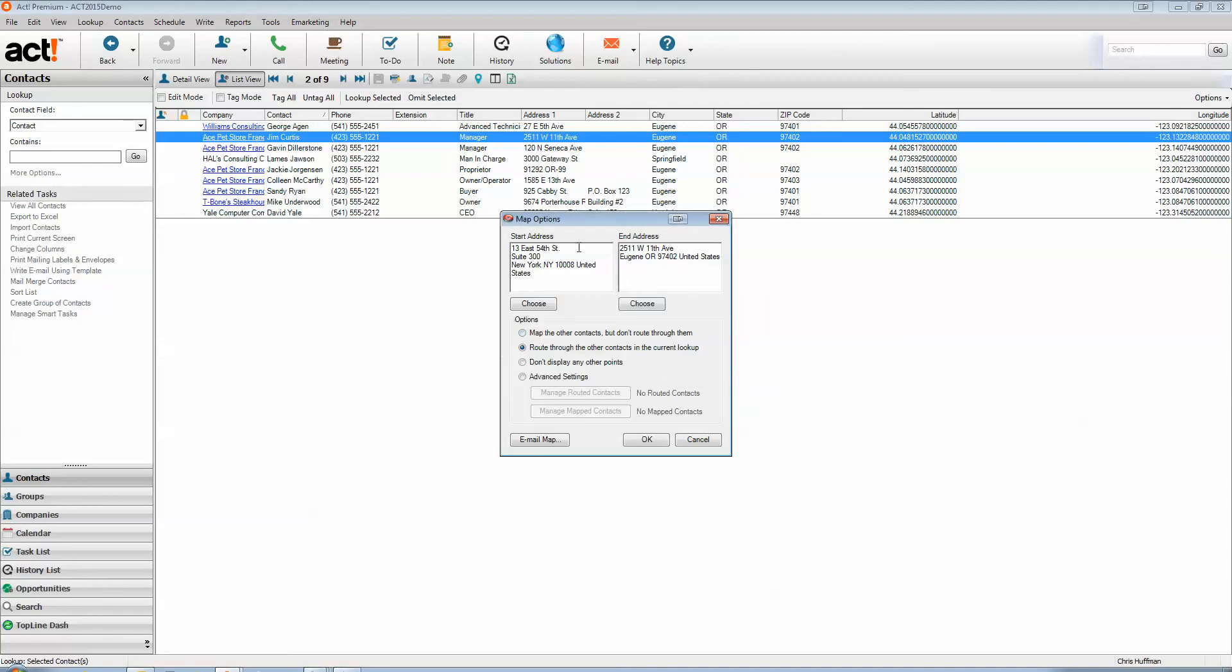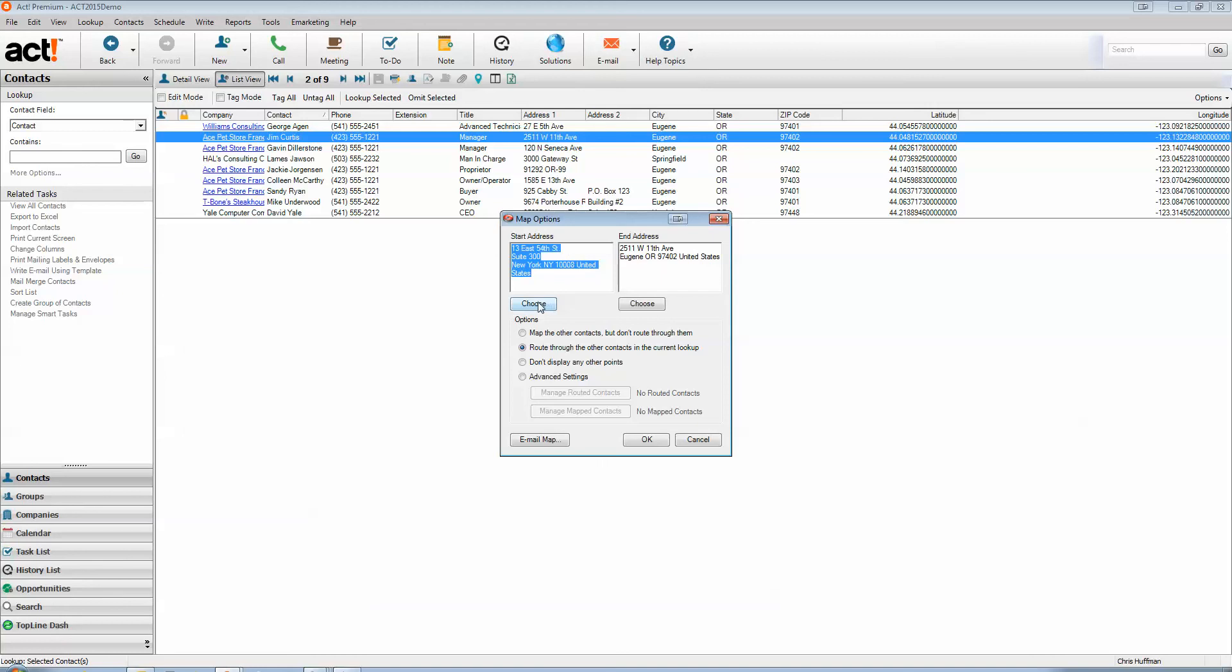Google does a pretty good job at giving you the fastest time route. Unfortunately, you can't change the points it sets for you. It just does it on what it guesses its fastest time. And the start address is always defaulted to the main address of the user you are logged in as.